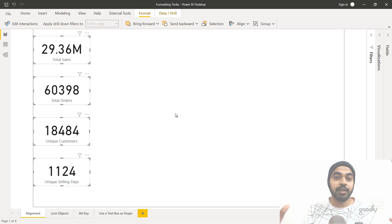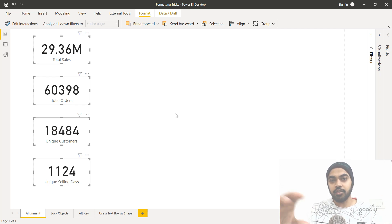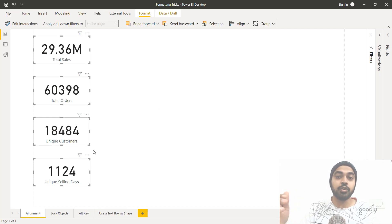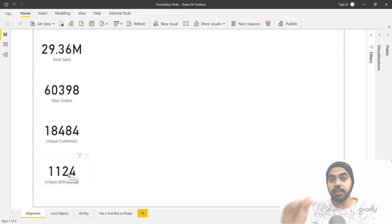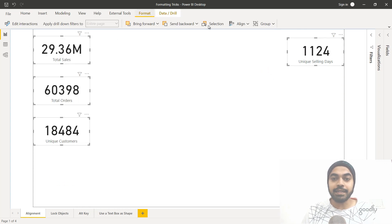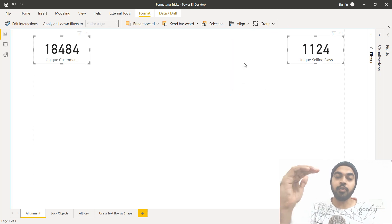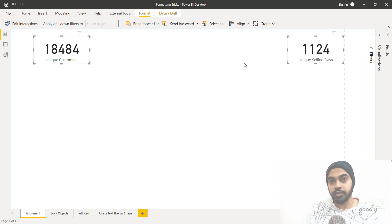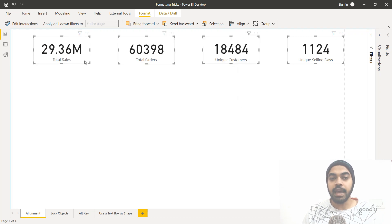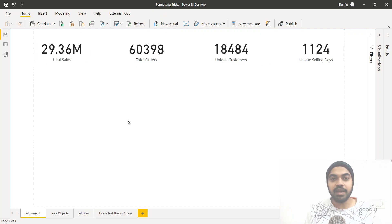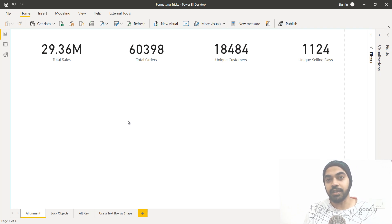This is a very important trick especially when creating reports that look good and are orderly. Vertical and horizontal distances between different objects should be equal. Just as I vertically distributed them, you can also do a horizontal distribution. Select all four cards, go to the Format tab, align them to the top, then go to Align and select 'Distribute Horizontally' — all four cards are perfectly distributed horizontally across the screen. Instead of manually dragging objects, use these align options.